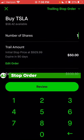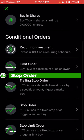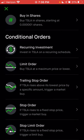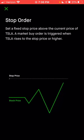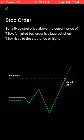The next order type is the stop order. With the stop order, you're choosing a price above the current stock price that you'd like the stock to rise to before you actually buy. This is very helpful especially if you're a trader or looking for a specific stock to change its current trend before you buy.